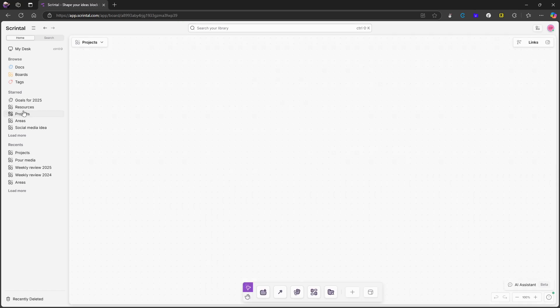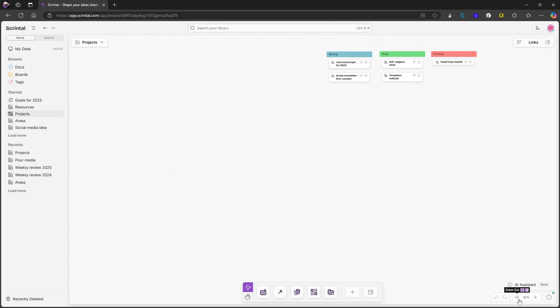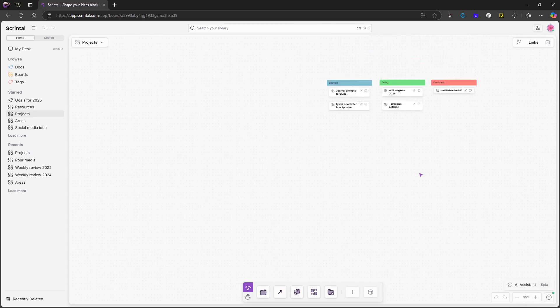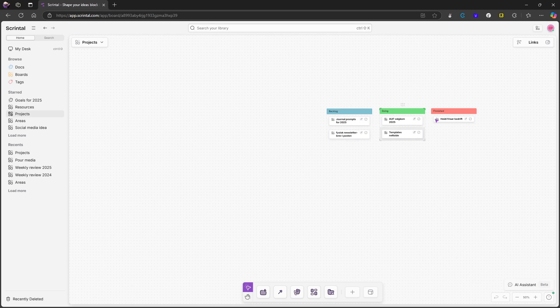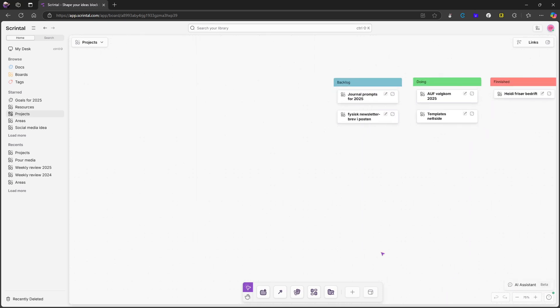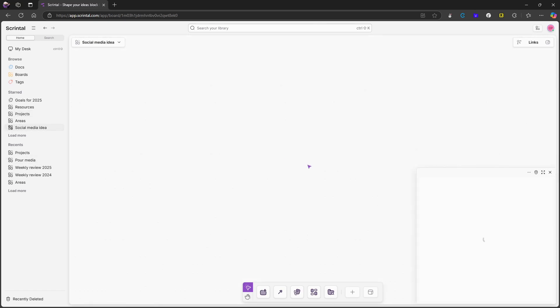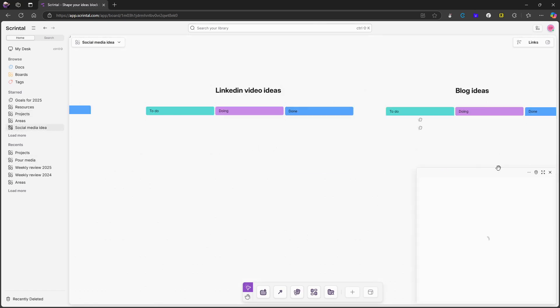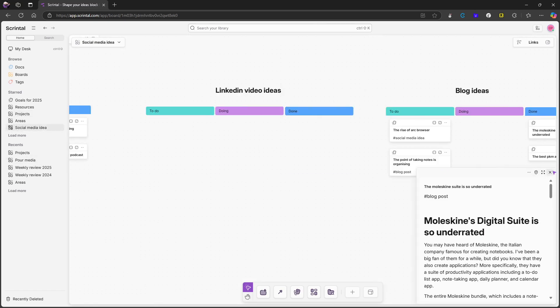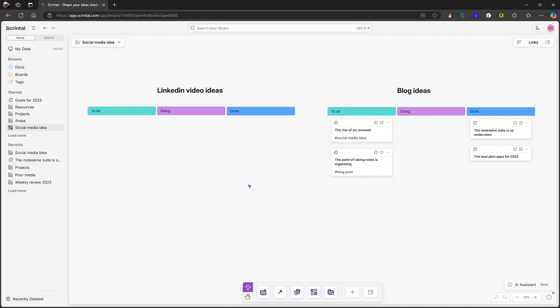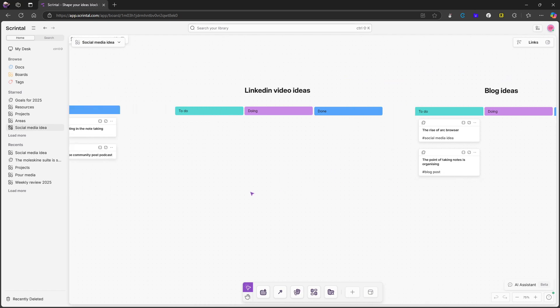I also have my projects here. So whenever a project comes up, this was a little slow here. I have a couple of things here I'm currently working on, one that is finished. And I will show you how I treat finished stuff and how I archive things because we can jump into my social media ideas.